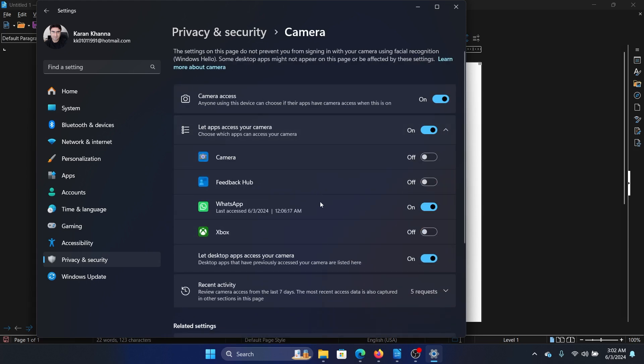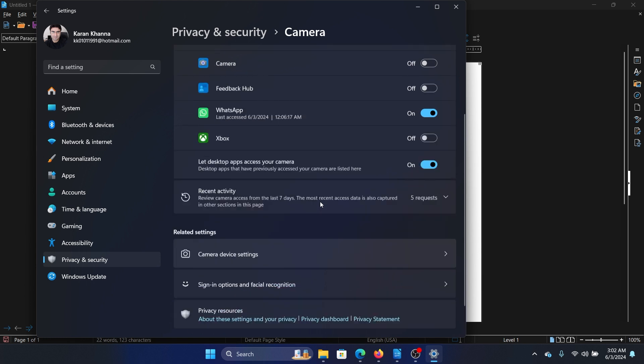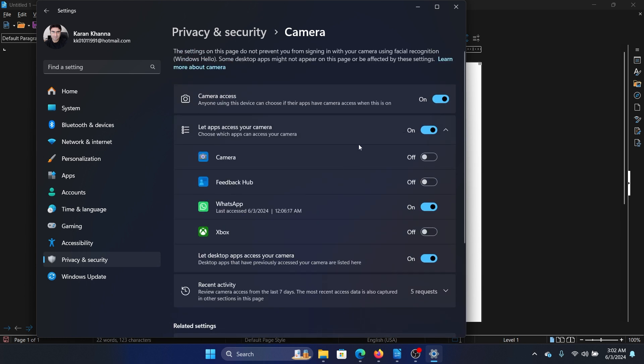Then you can scroll down and check applications which are using the camera app and whether they have the permission or not. For example, the camera app itself did not have the permission and I have given it permission. WhatsApp has the permission, and so on.